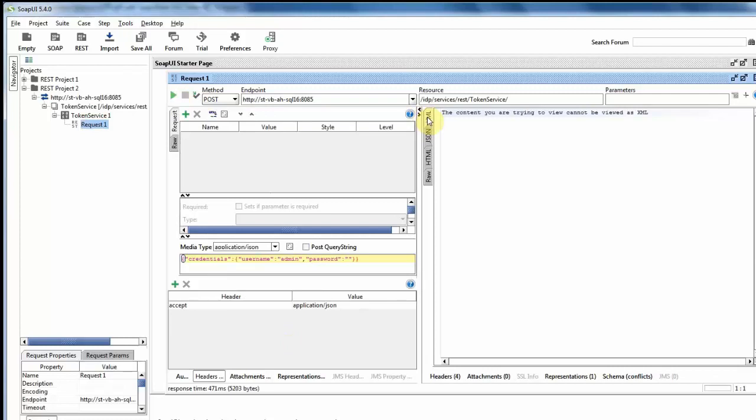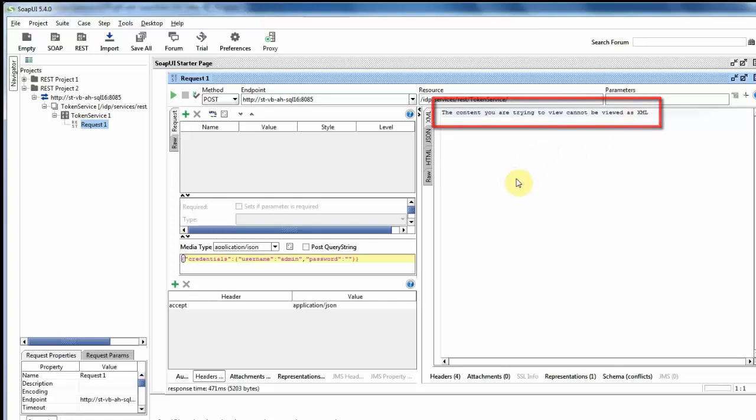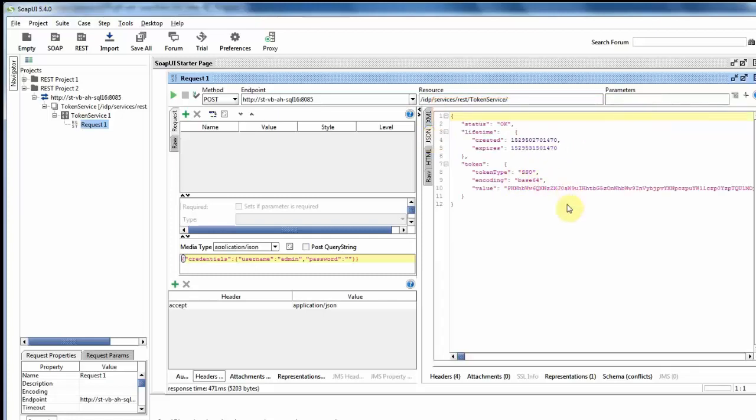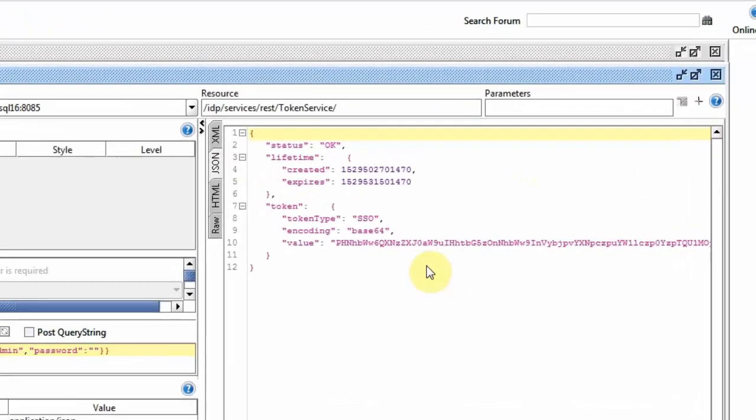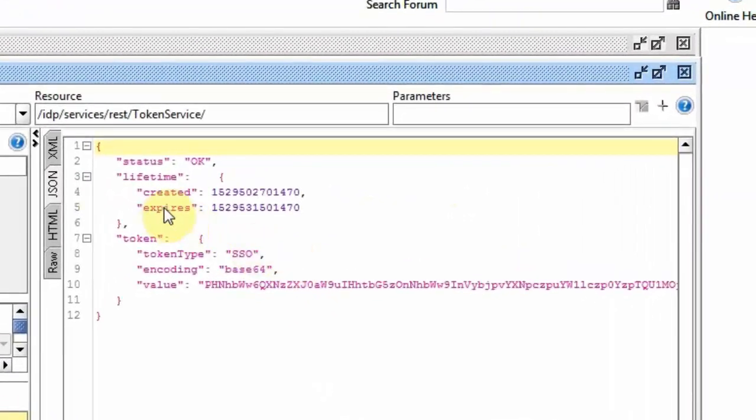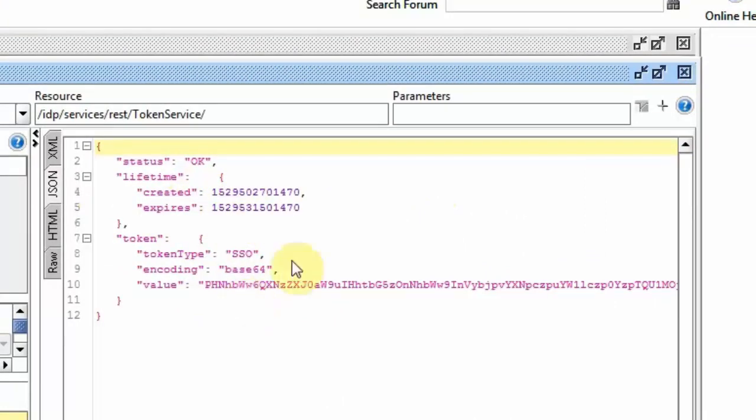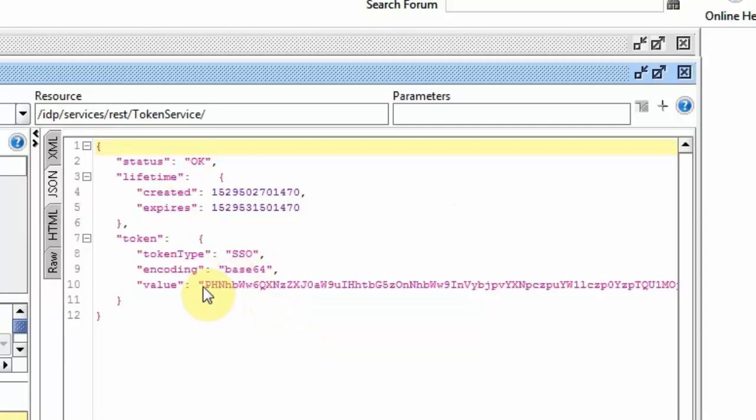If you are still on XML, you are getting a message that this cannot be viewed as XML, which is expected as we are getting a JSON response. So you can see here, this gives us metadata about the SSO token. So when the token was created, when it expires, the type, the encoding, and the actual value of our SSO token.